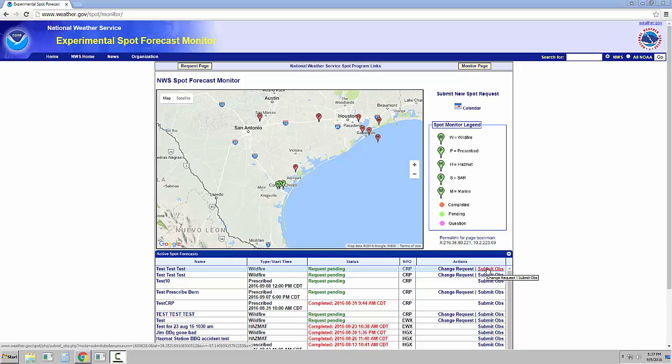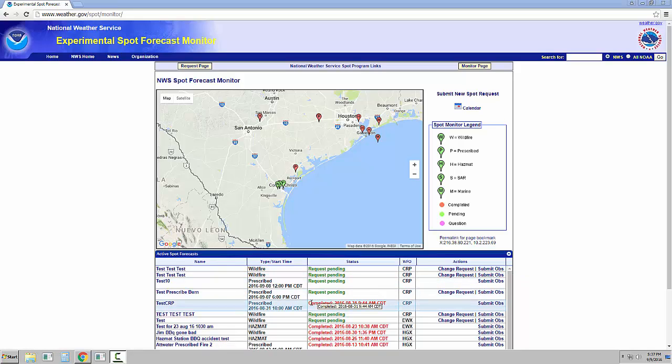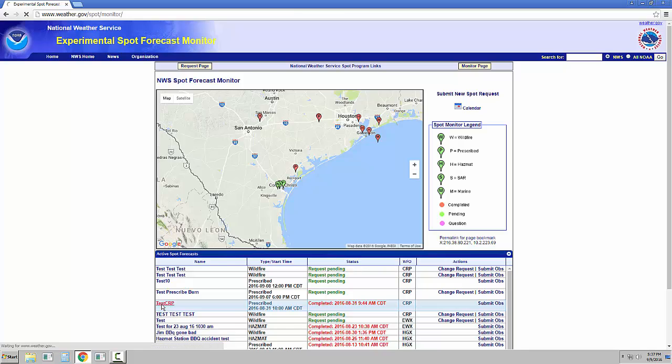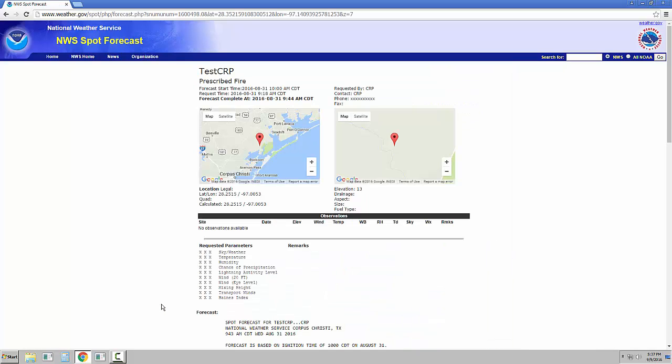This will allow you to submit new observations without having to submit a whole new request. This way, all observations for the incident will be databased and available for the forecaster. When the status is changed from green to red, go ahead and select the name of your incident. This will bring you to the new Forecast page.